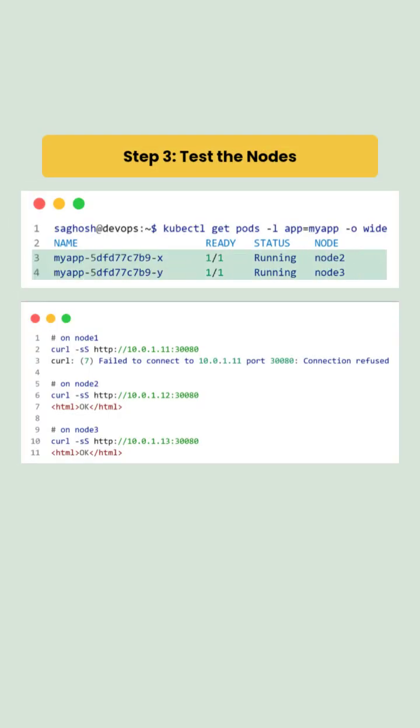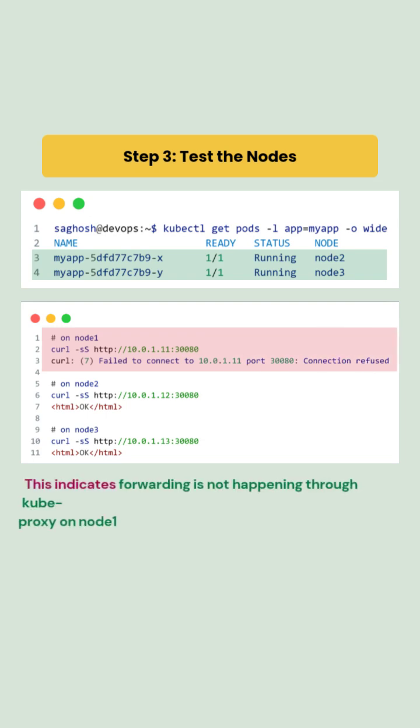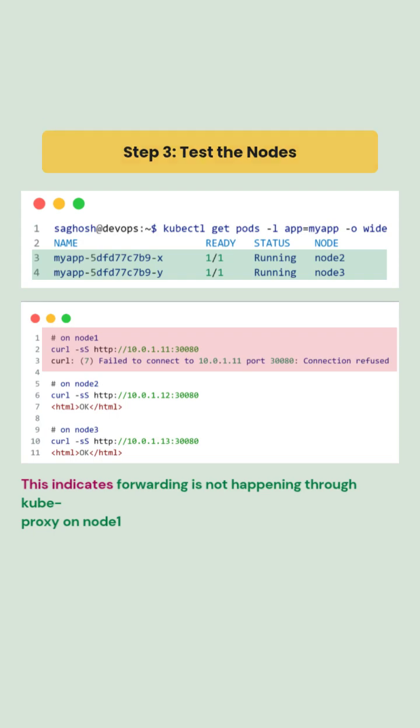Next, we test accessing the node port from each node and we find that node 2 and node 3 responded normally while node 1 returns connection refused. Which tells us kubeproxy forwarding isn't happening on that node.